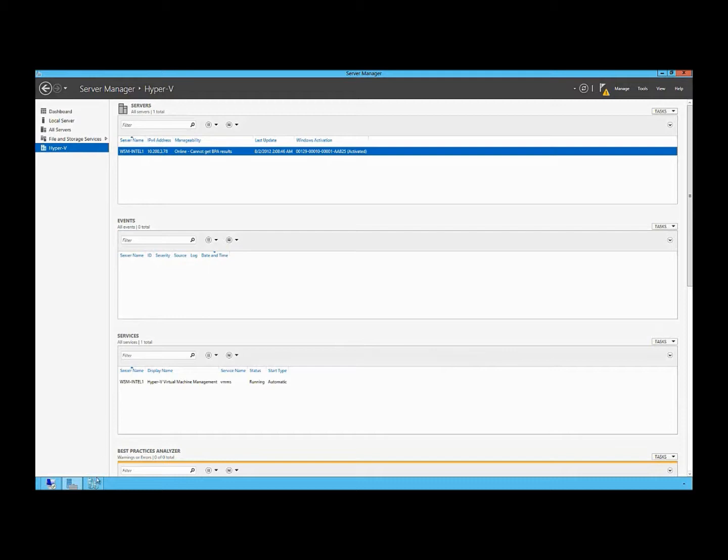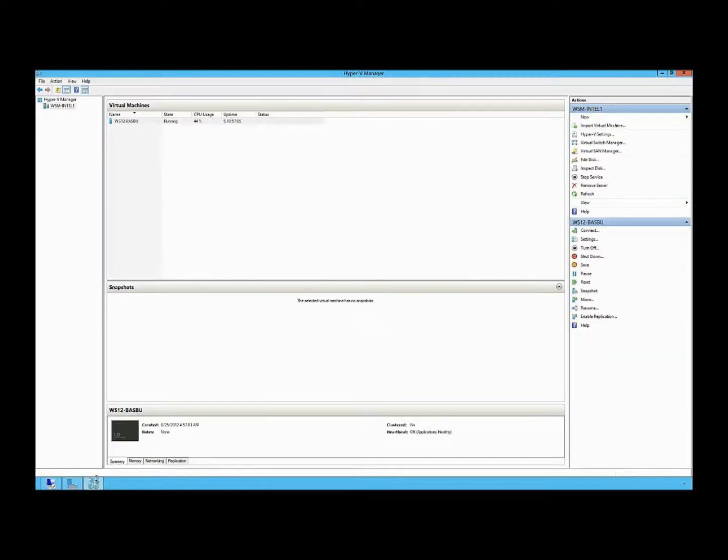If I look inside of Hyper-V Manager, I can see that I have a virtual machine running on the system.